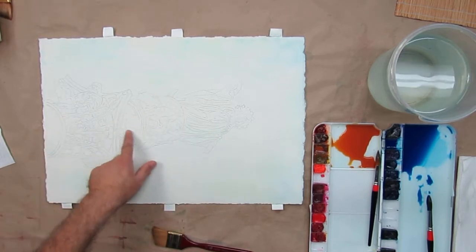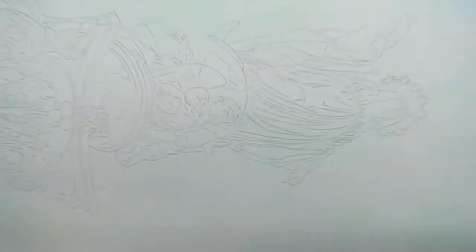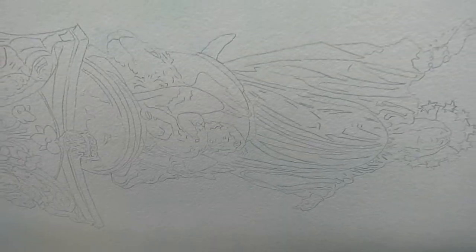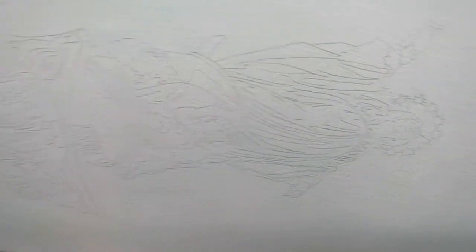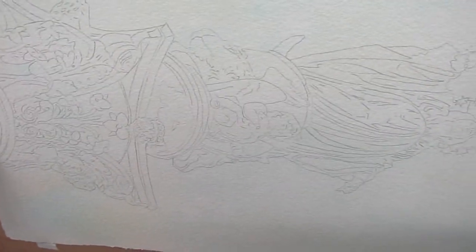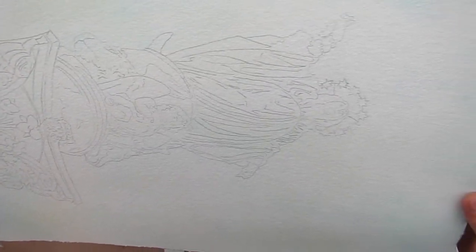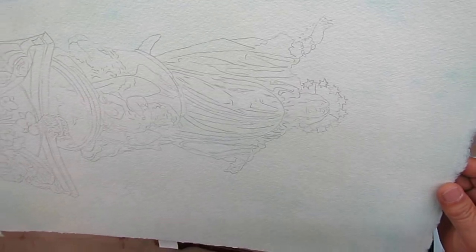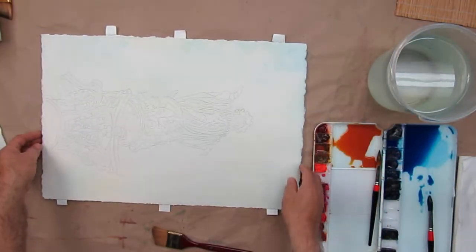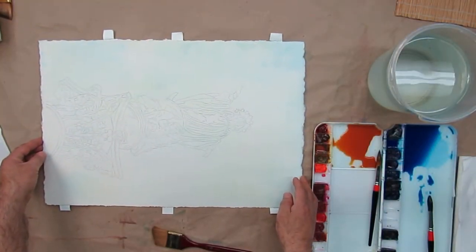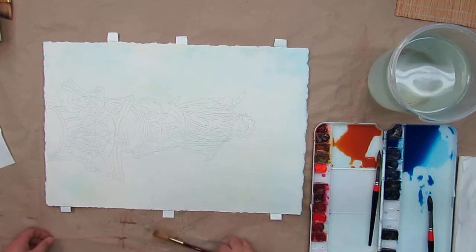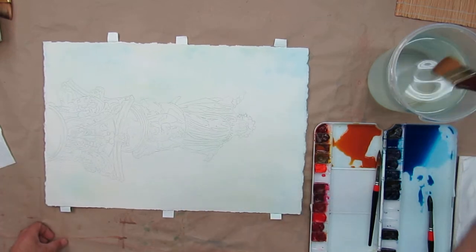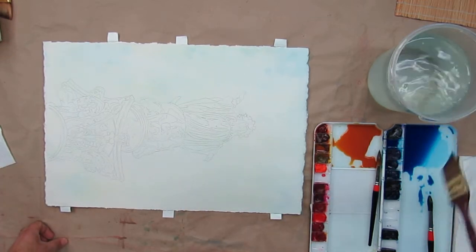You can really see my pencil lines from the graphite. We're going to need these, so don't erase them too much because they're going to disappear once we put the darks in. Just trust me on that. Okay, so I'm going to do the same thing we did before.